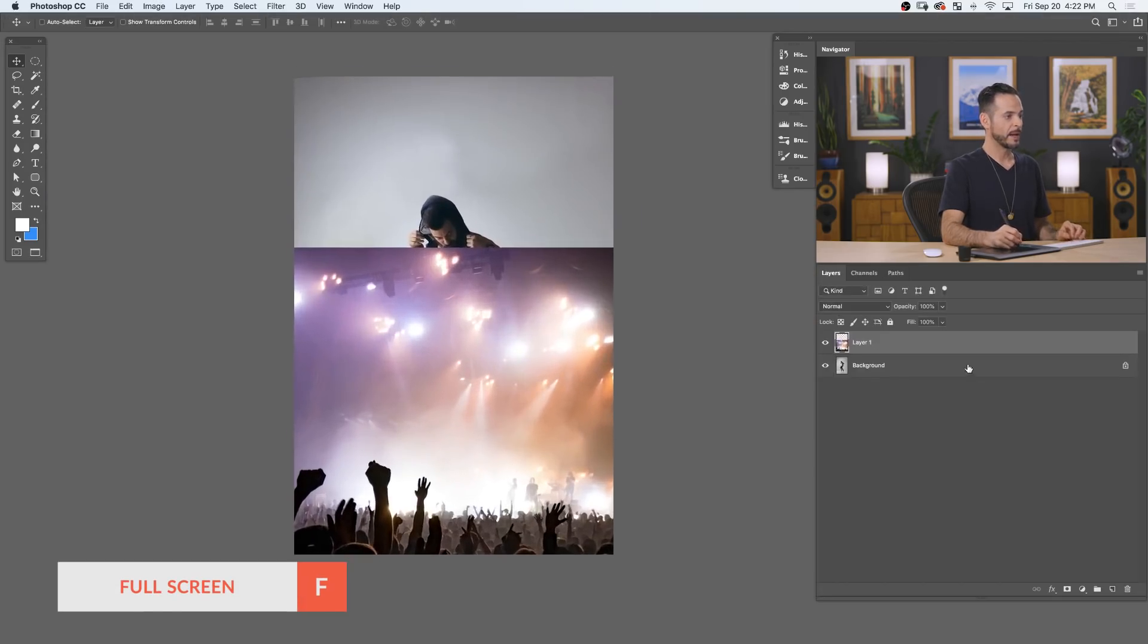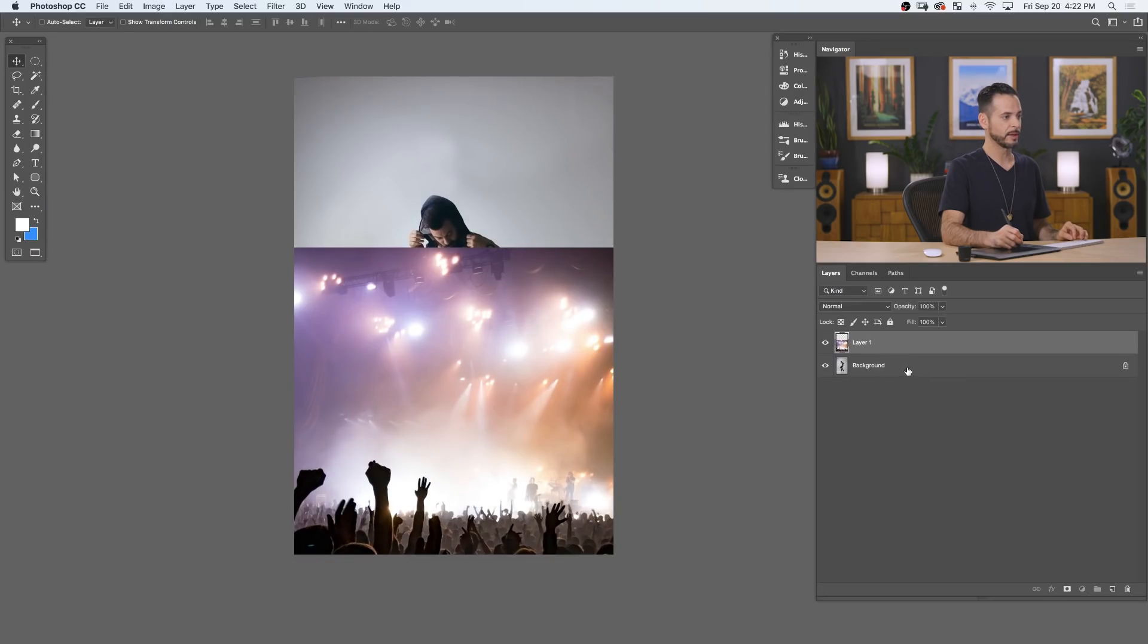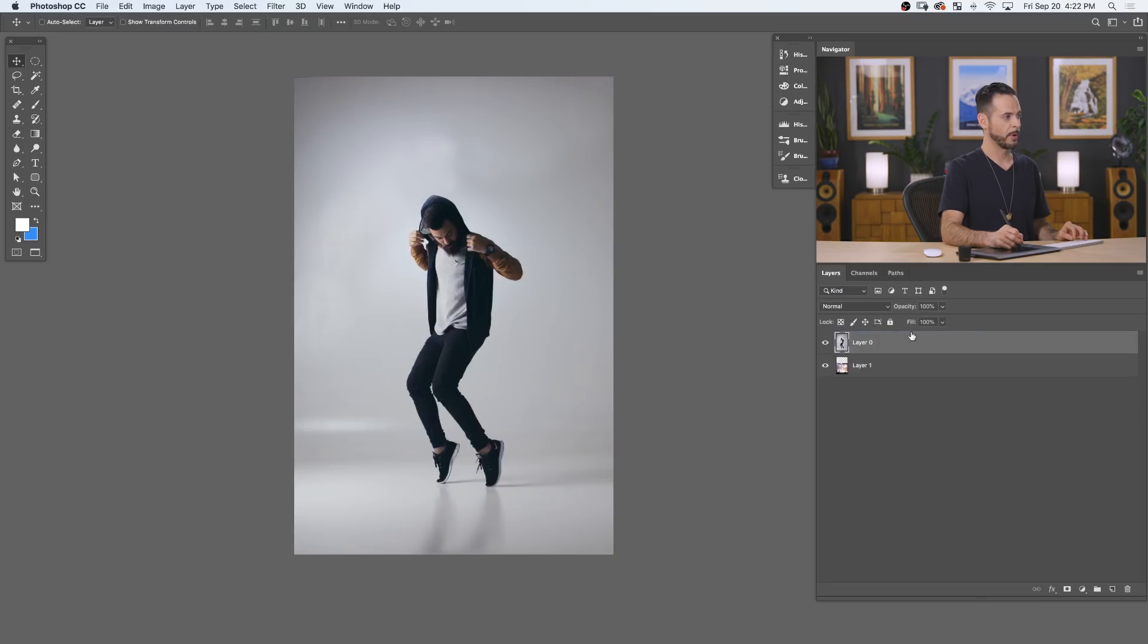Now I actually want to place my dancer right above the concert. So let's go ahead and double click on our background layer to turn it into a regular layer and bring it up right over top.